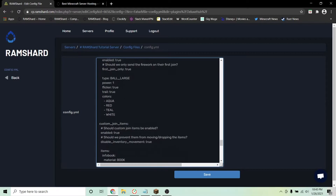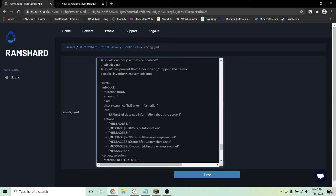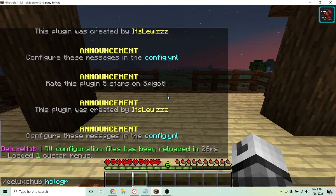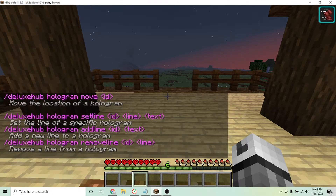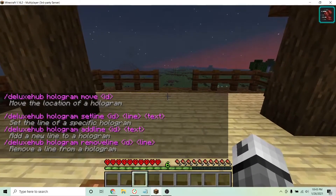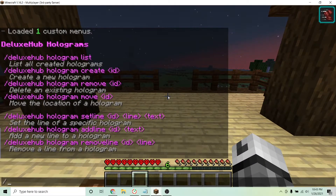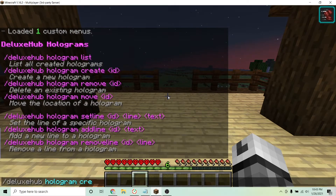This plugin also offers holograms. To access the hologram commands, go into game and type /deluxehub hologram. Let's quickly create one. Stand in a place you want a hologram and type /deluxehub hologram create and a name for your hologram. I chose holo1.